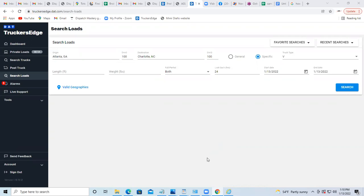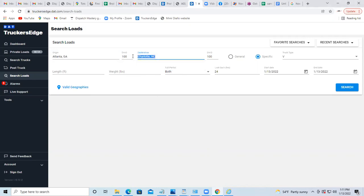Let's say I have a driver in Atlanta, Georgia, and he's trying to go to Charlotte, North Carolina, but he doesn't want to deadhead a hundred miles out of the way. Usually people would just do that type of search - just put the origin and search like this.